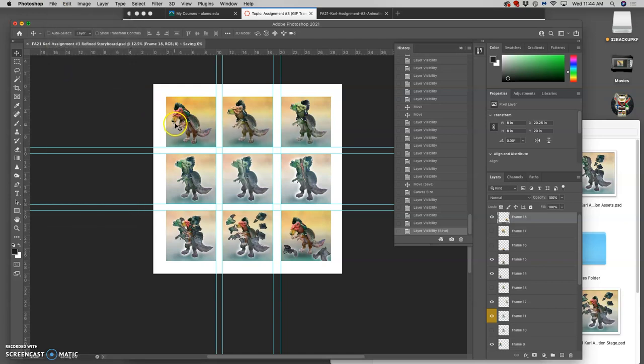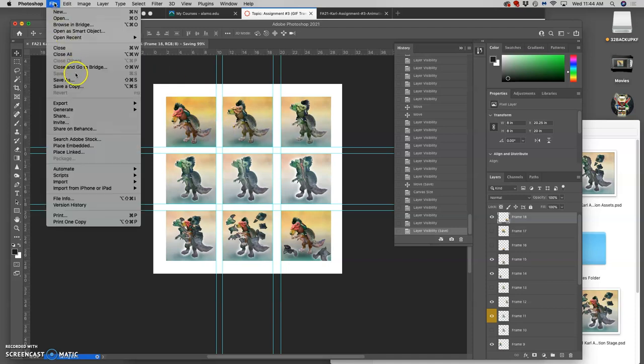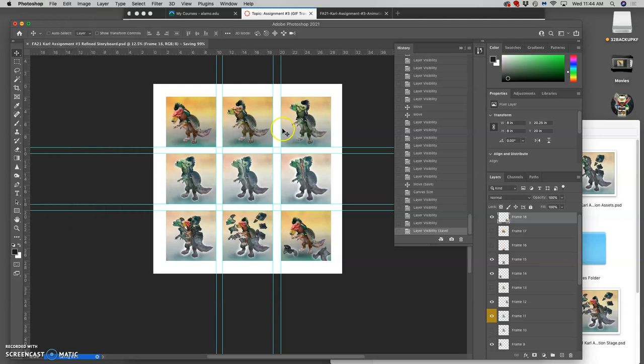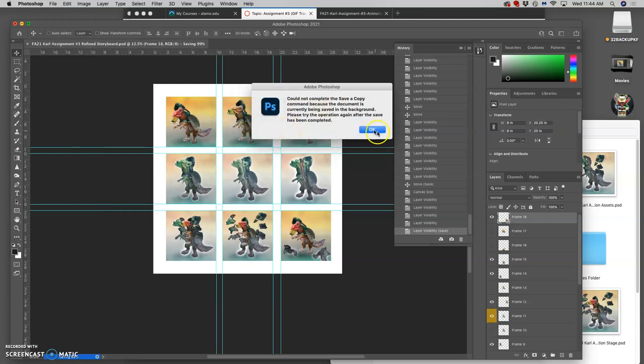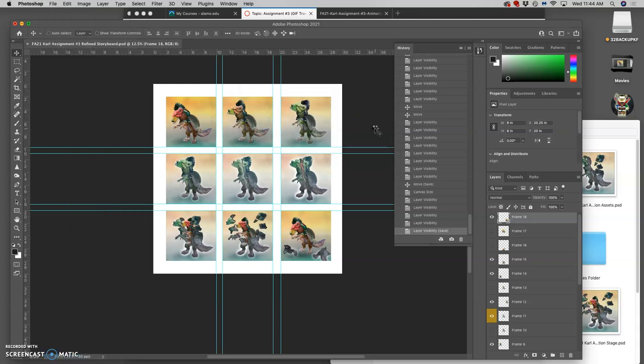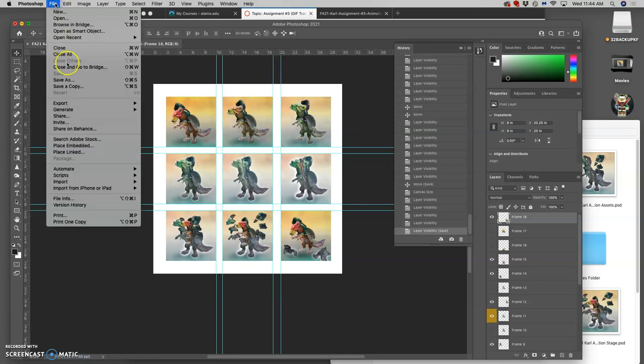And now we can save it as a JPEG. So save as a copy. Or save a copy. Except you wait until the PSD is done saving. And that JPEG is going to be the refined storyboard you put up to Canvas. And that would be what we print.